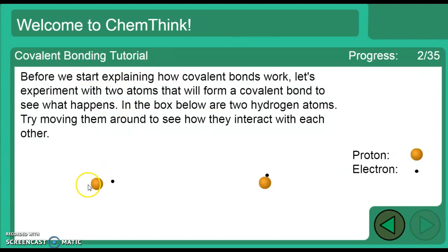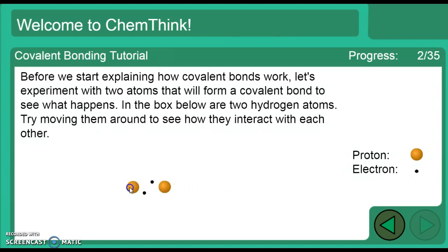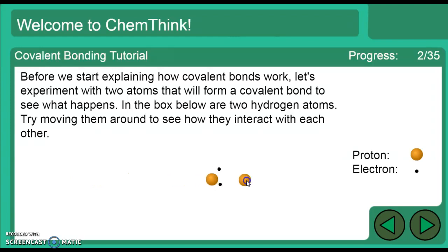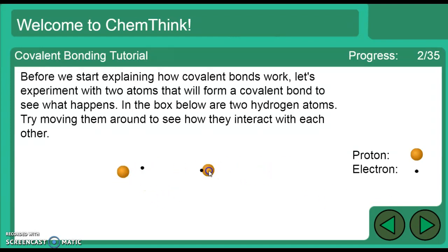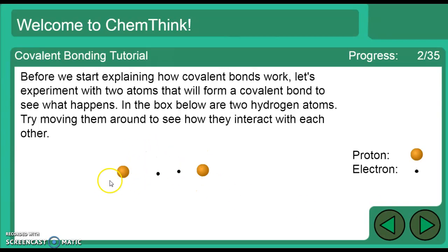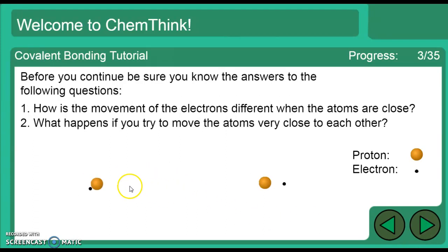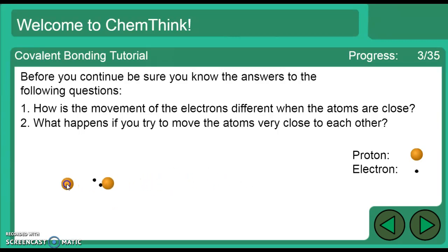Here are two hydrogen atoms. Electrons are always in constant random motion. As they get closer, the nucleus — which is positively charged due to protons — starts to pull on the other atom's electron. Those electrons are negatively charged, so opposite charges begin to attract each other, and they eventually get close enough to form a bond.